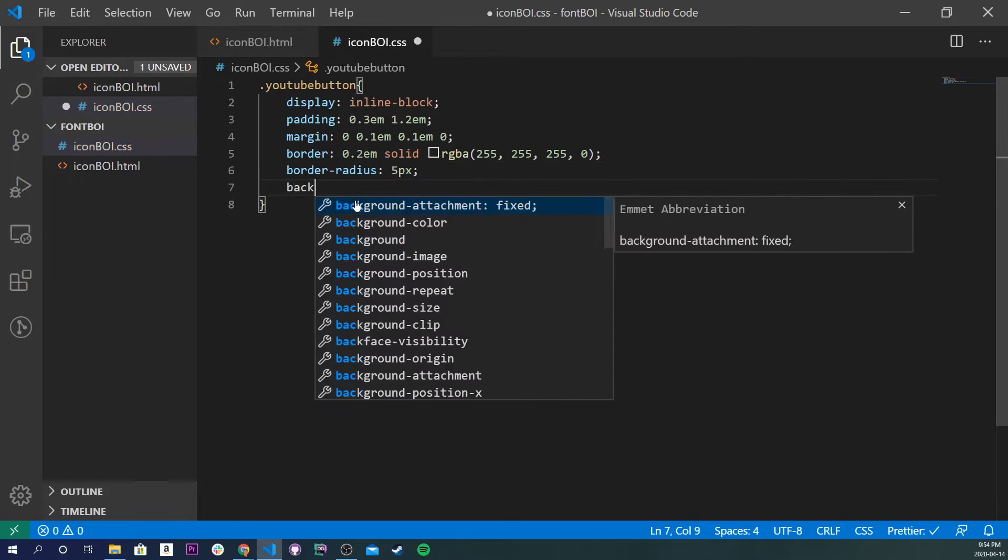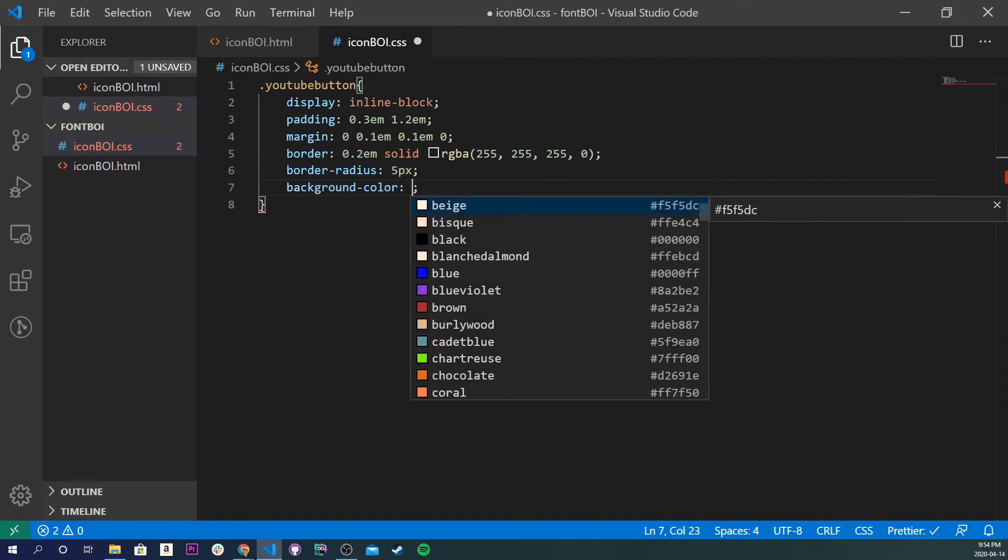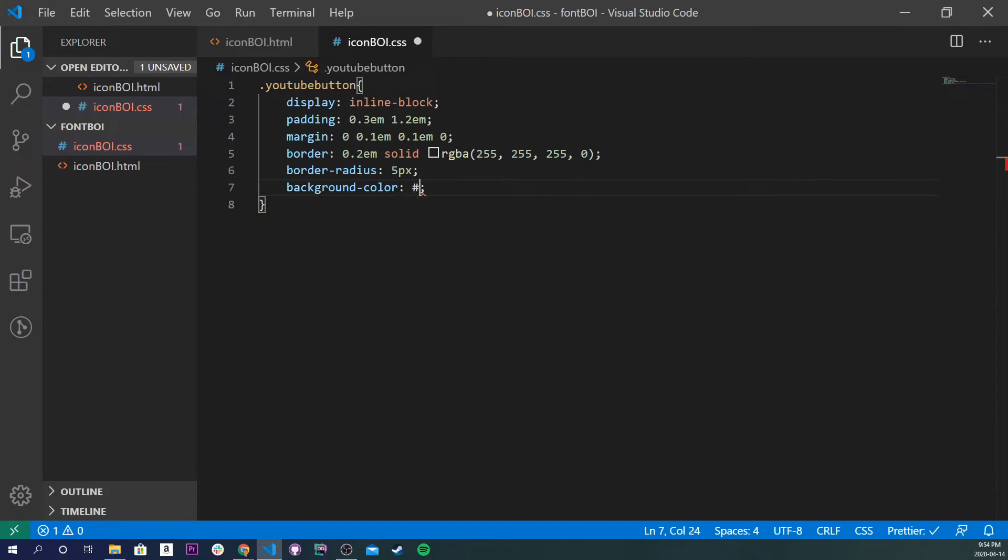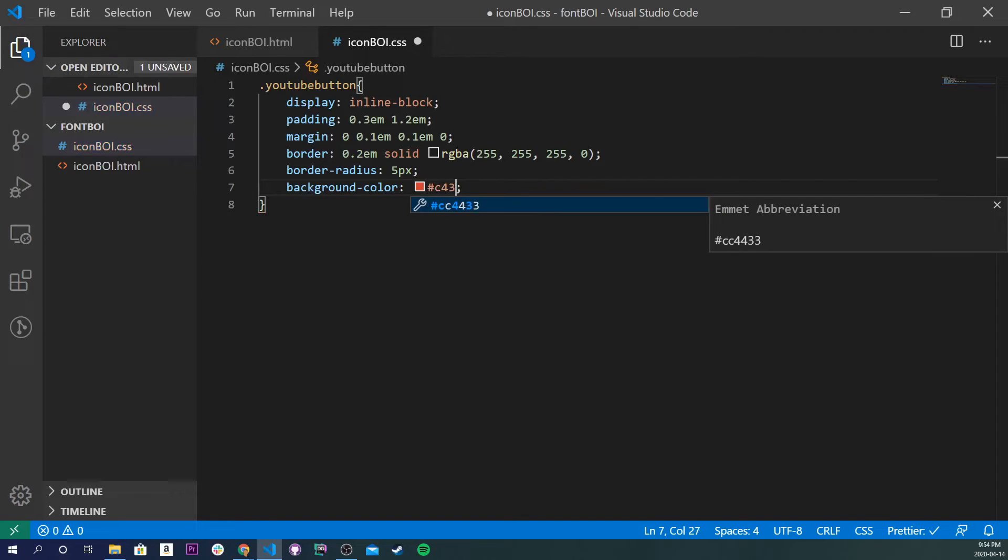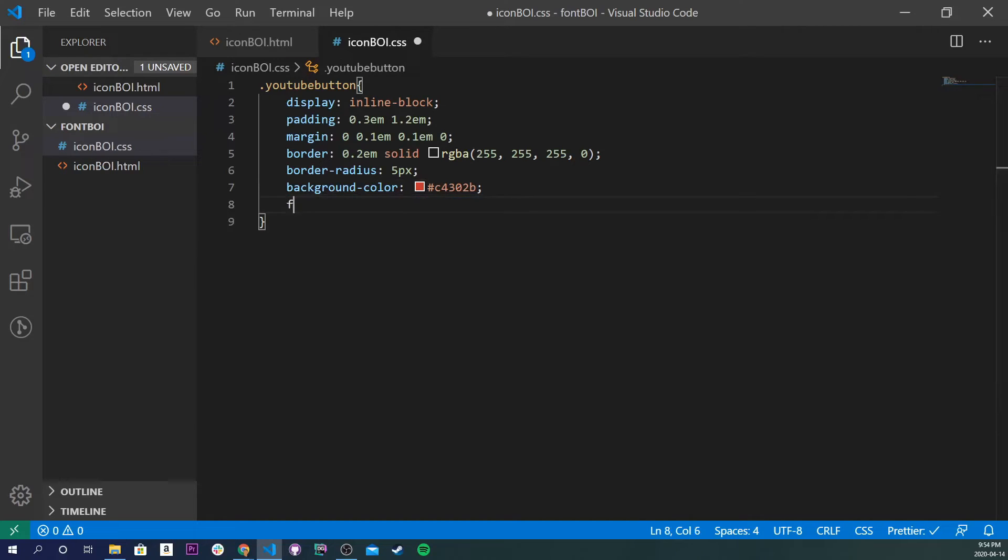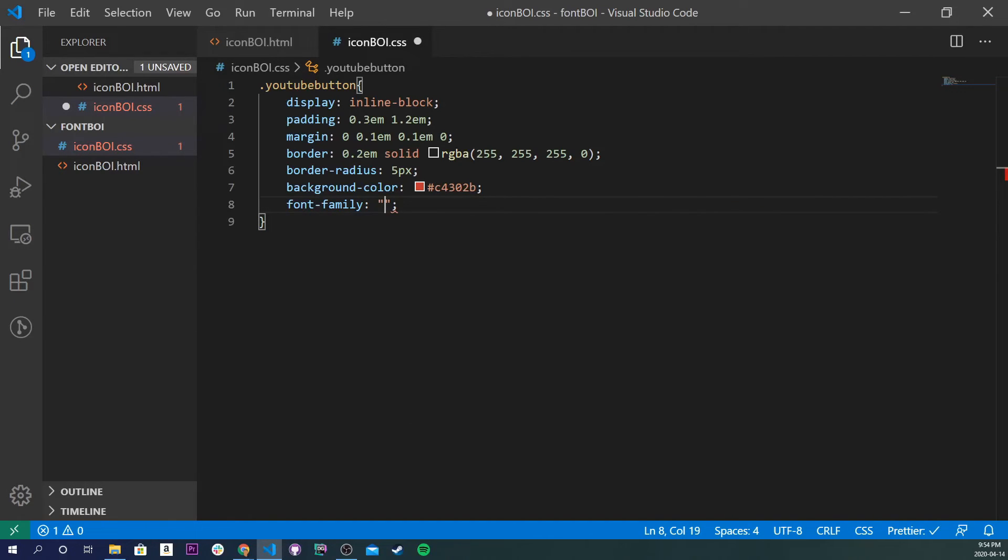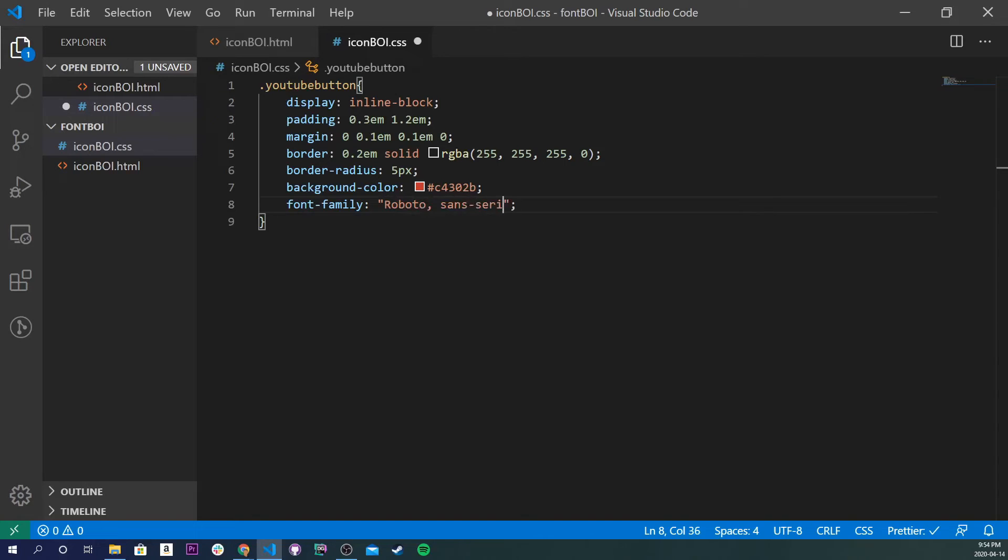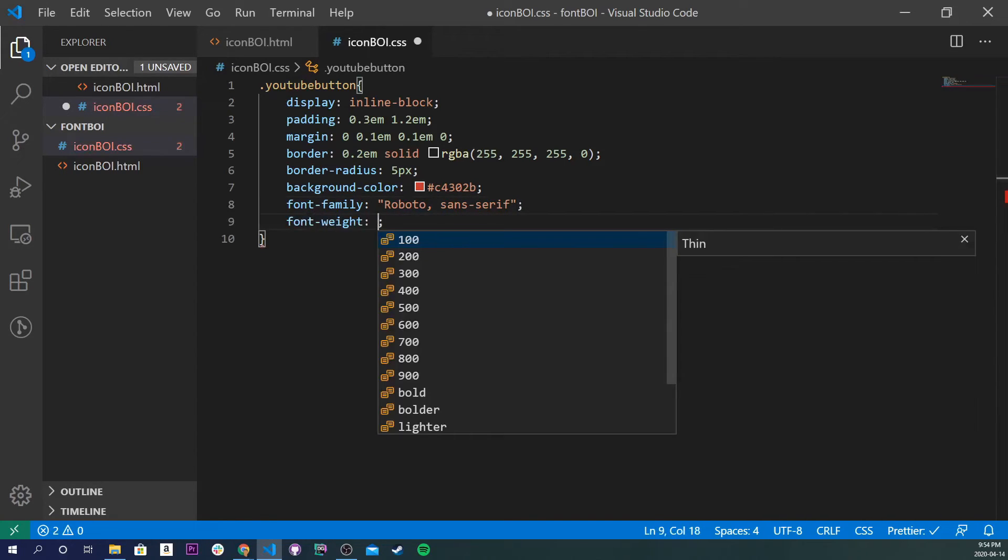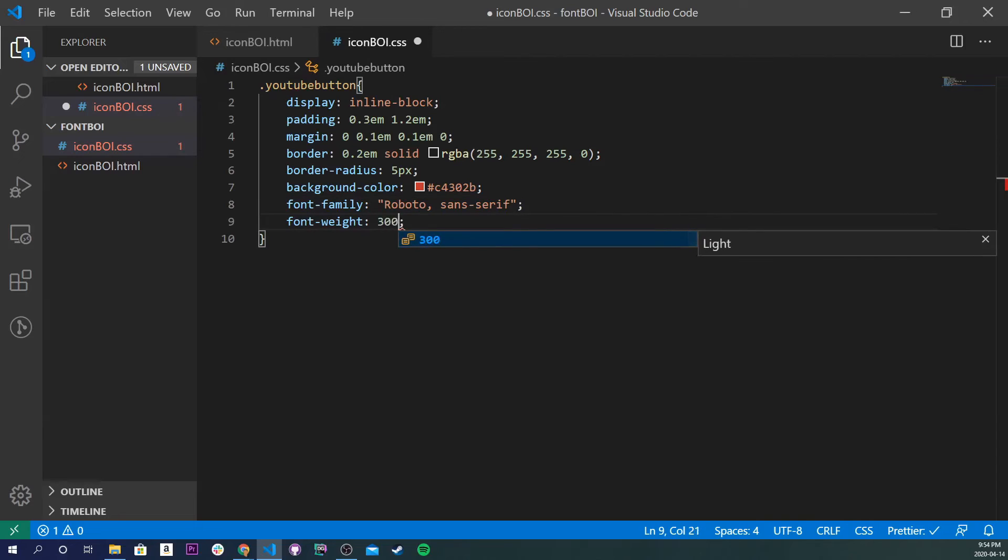Next one, I hope this is, what was the color for YouTube again? So background color, I'll do hashtag c4302b, try to remember that. Cool, so next thing I'll do is a font family, let's change the font, so let's do Roboto, sans serif. I don't even know if that's pronounced right, but who cares. Font weight, let's do 300.